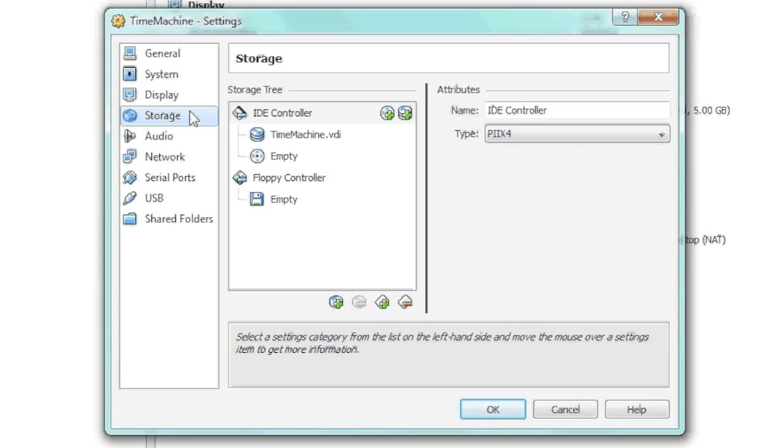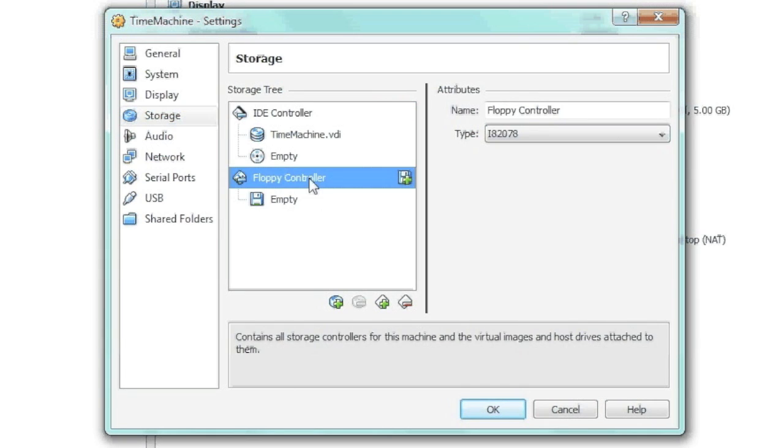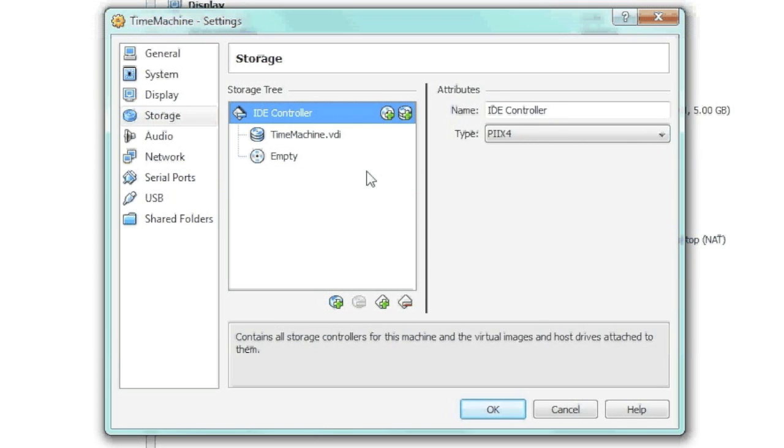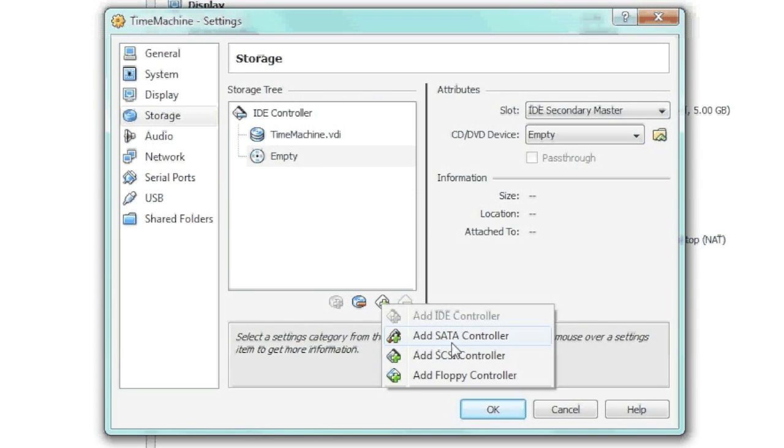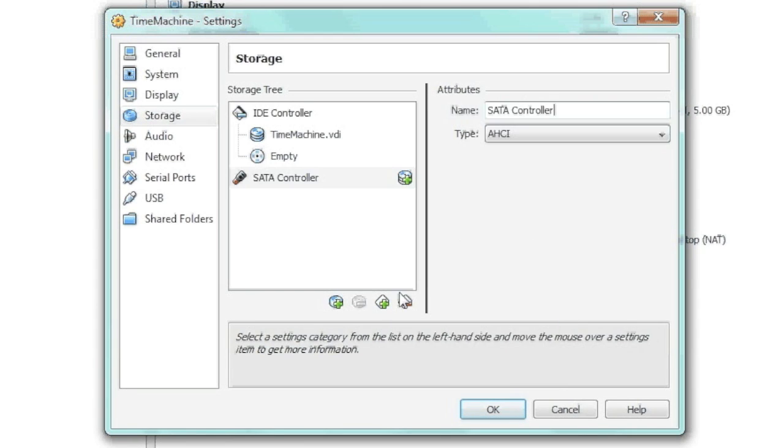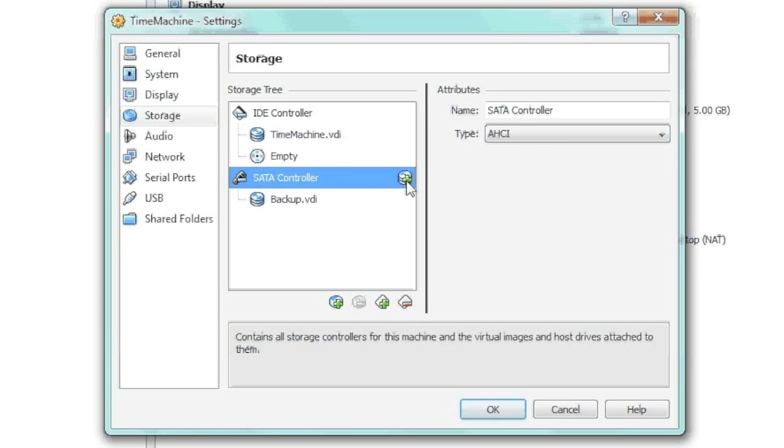And then Storage. Here's where we add. First, I'm going to get rid of the floppy controller here. All right, and then we're going to add another controller so we can add our actual data store for our Time Machine to use.